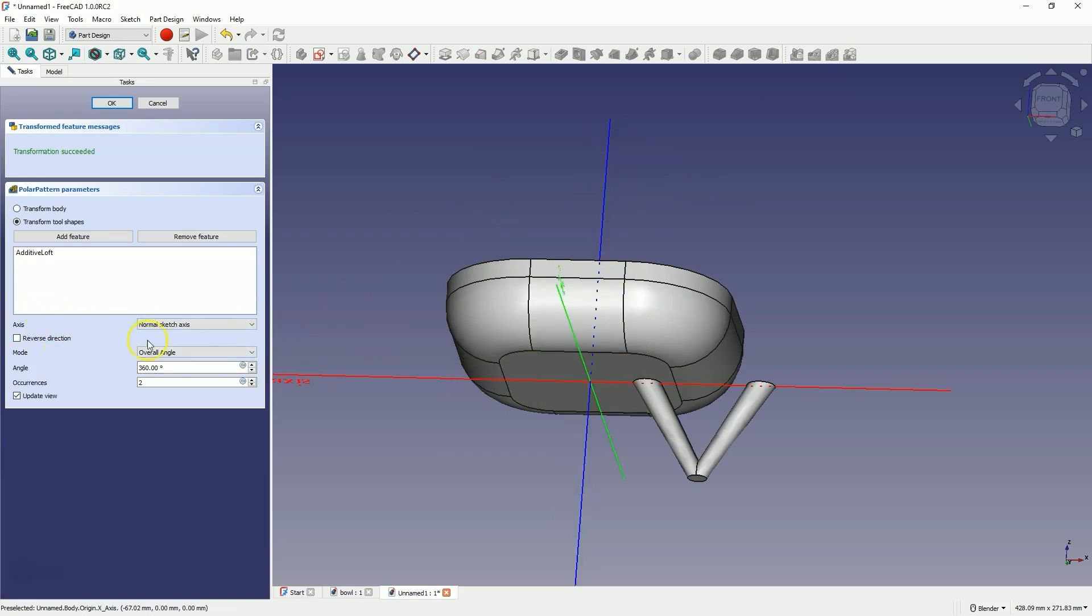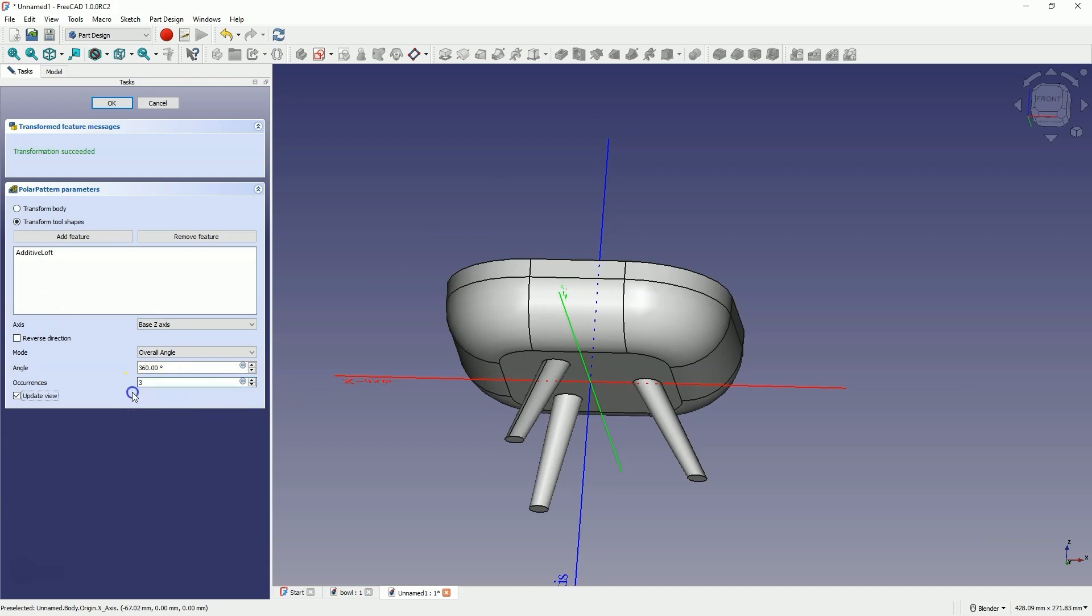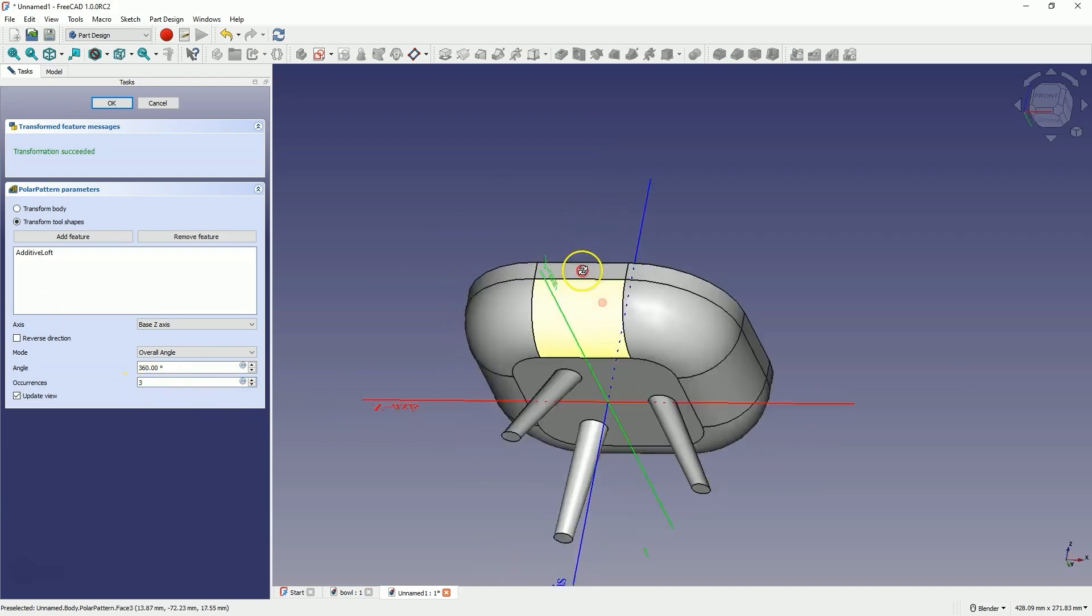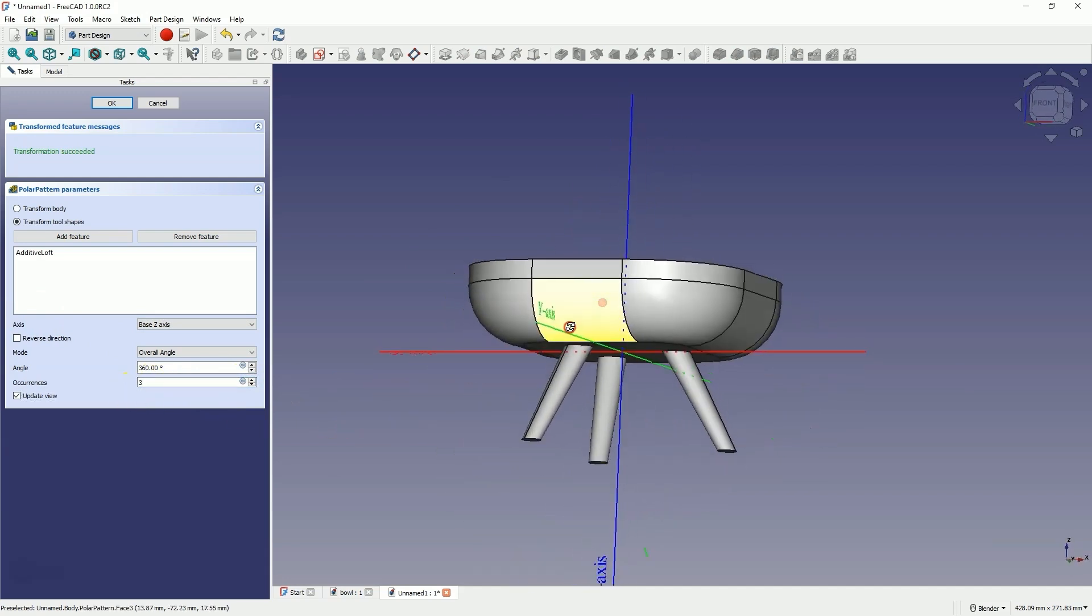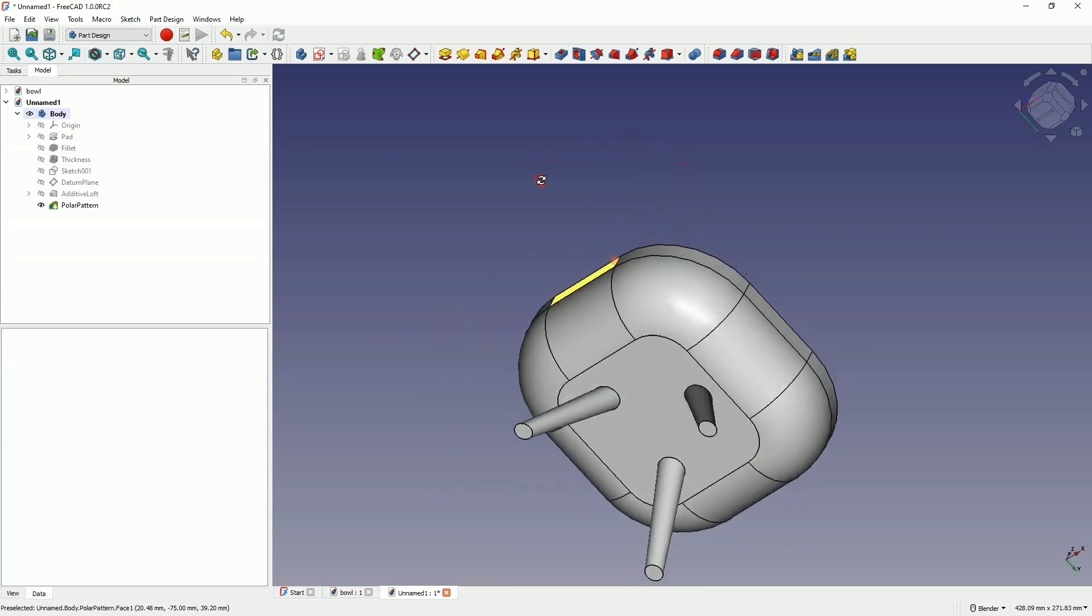Here, as the axis of the pattern, we select the base Z axis, and for the number of elements, we enter three. And we have something like this. Click OK to confirm, and this way we have created such a solid.